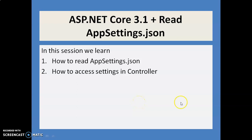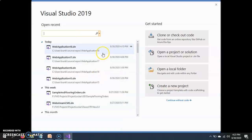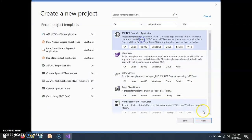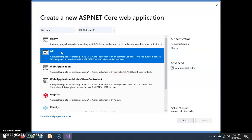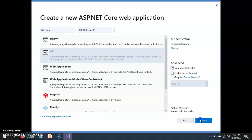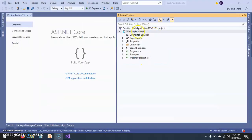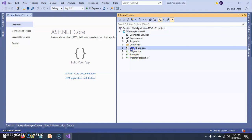Friends, today we learn how to read appsettings.json in an ASP.NET Core 3.1 Web API project. So let's start and create a new project — ASP.NET Core web application. Here we select ASP.NET Core 3.1 and the API project. The web API project is created, and we have appsettings.json.